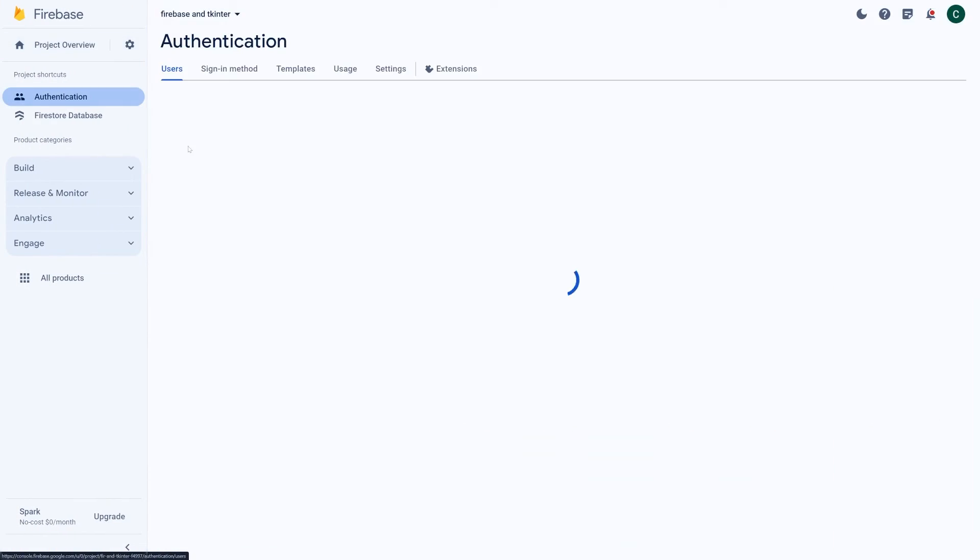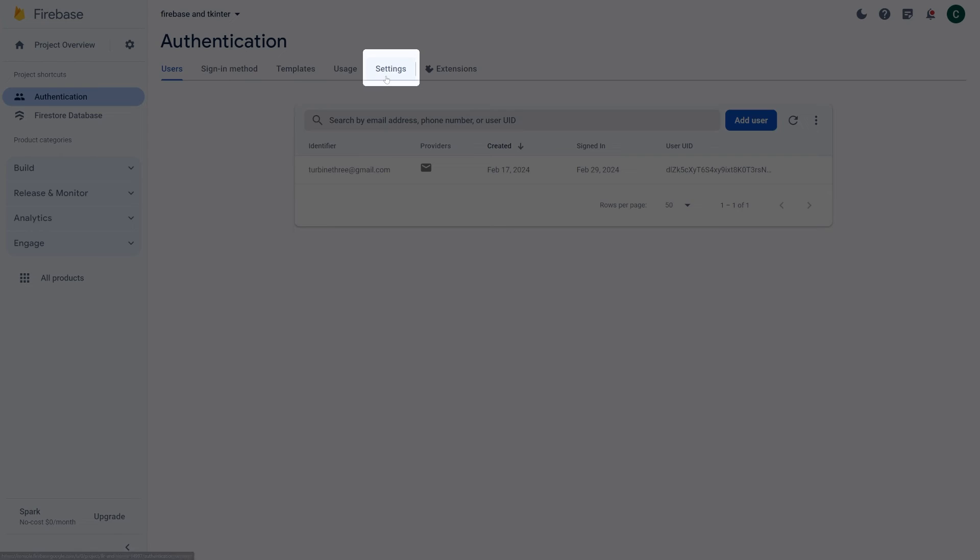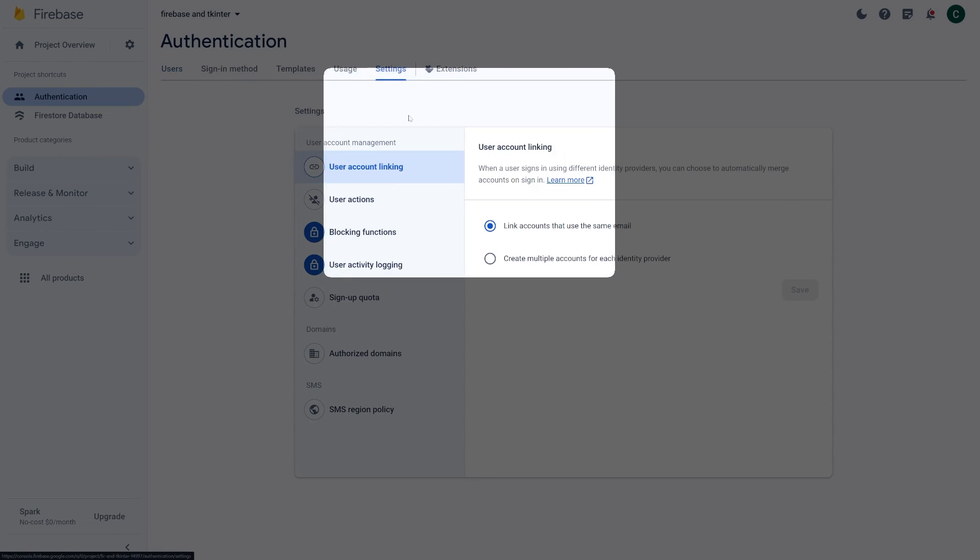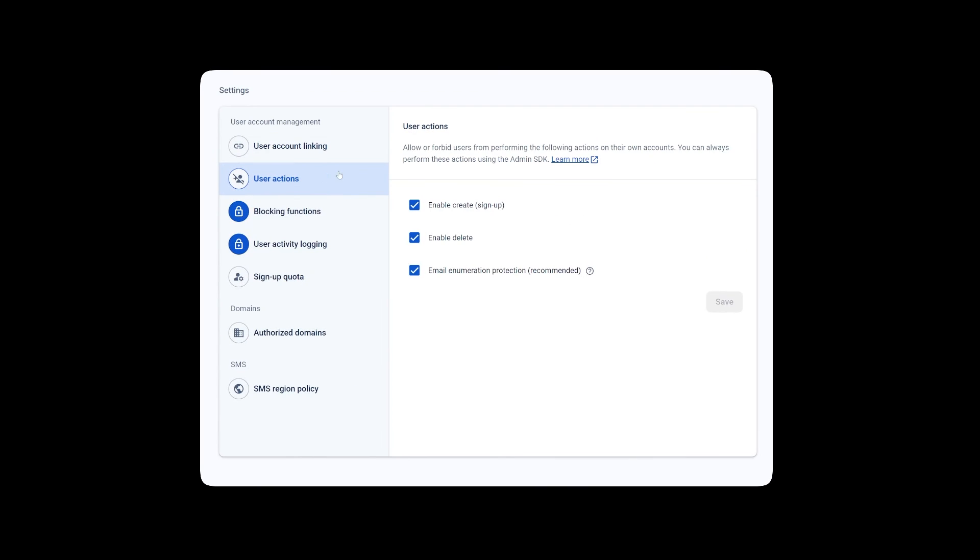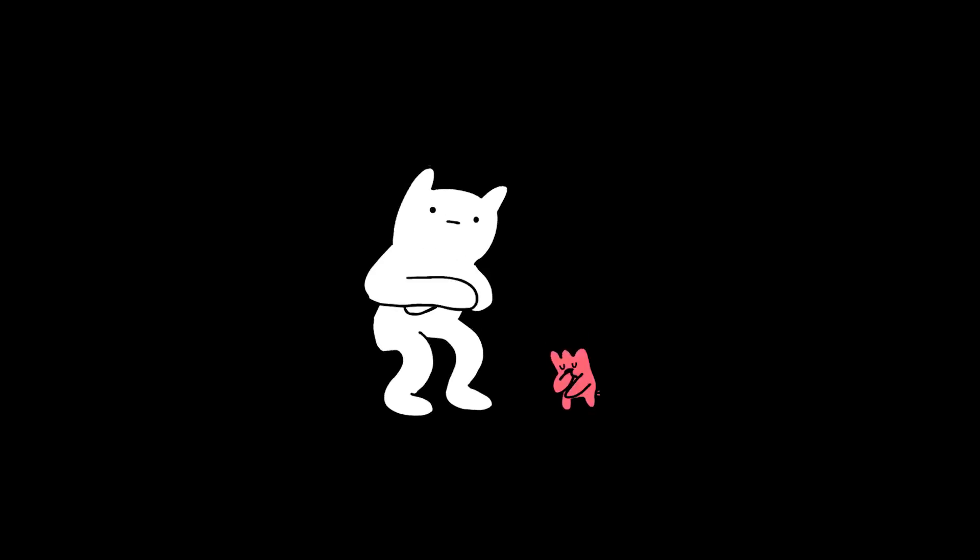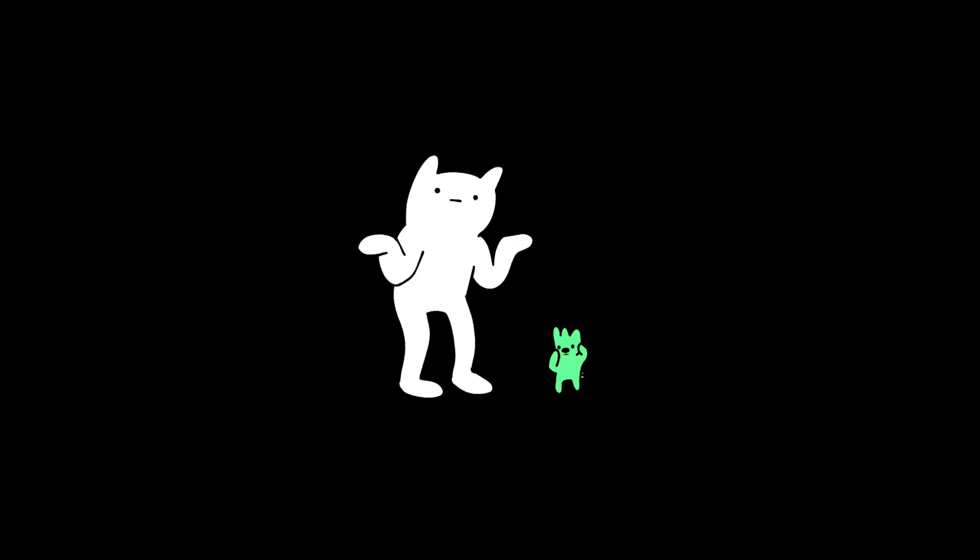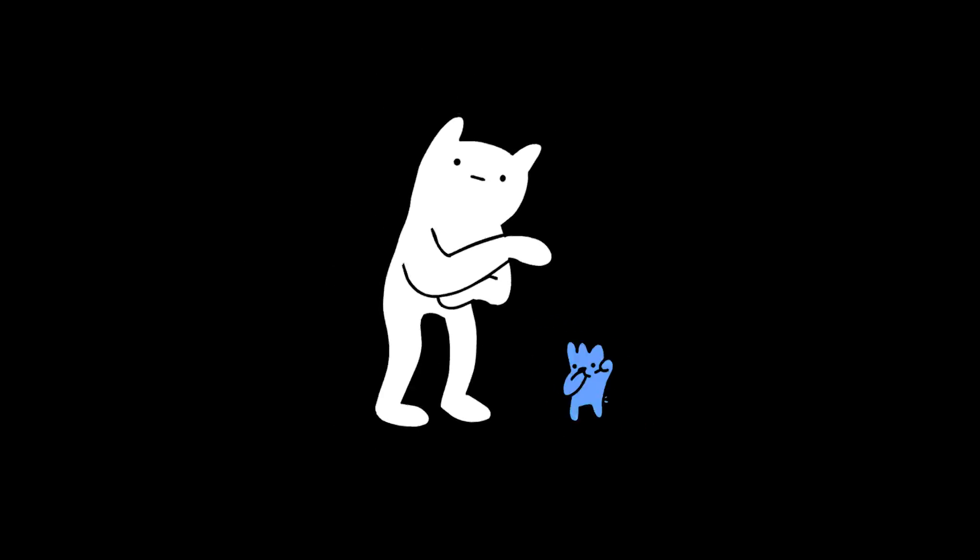Besides that, under the authentication settings, let's also ensure that users aren't able to sign up for accounts through the API since the intent for this application is for user accounts to be created manually through the Firebase dashboard and only allowing those users to access our application. If not, anybody would be able to access the database by simply creating an account through the API. That's all for how to implement a simple login system and a database with a TKinter application.